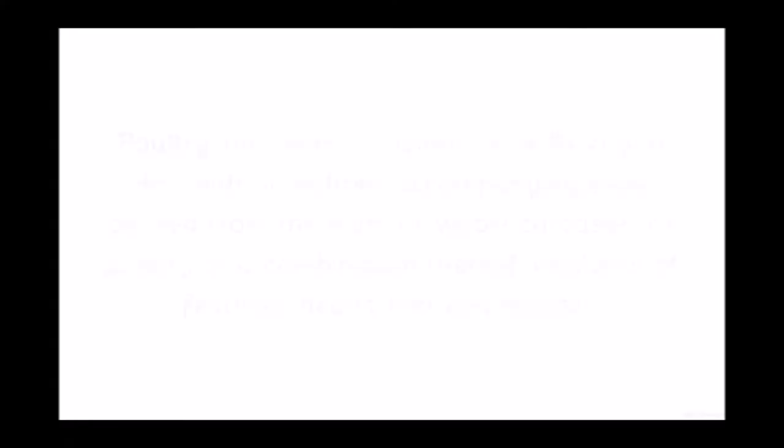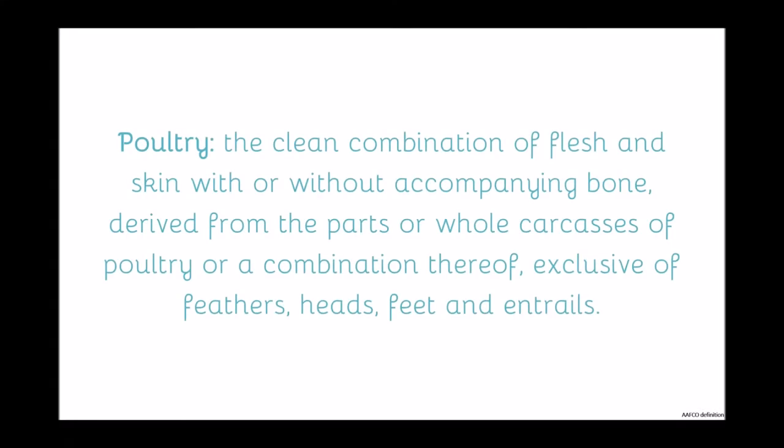Another form of what we call meat would be poultry. AFCO defines poultry as the clean combination of flesh and skin with or without accompanying bone, derived from the parts or whole carcasses of poultry, or a combination thereof, exclusive of feathers, heads, feet, and entrails. So poultry, unlike mammalian meat, may include bones, but it doesn't include heads, beaks, feathers, internal organs, or feet.